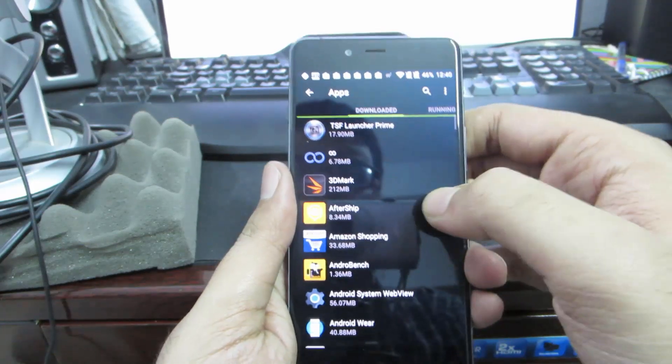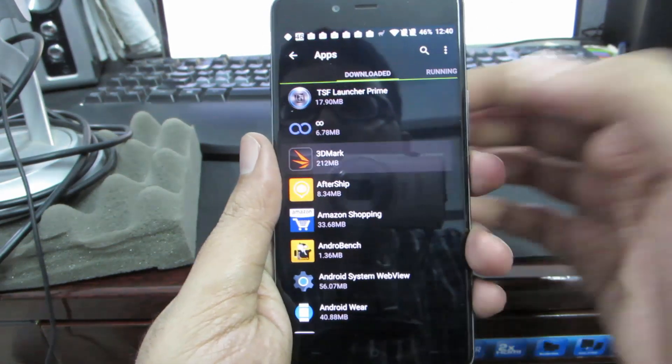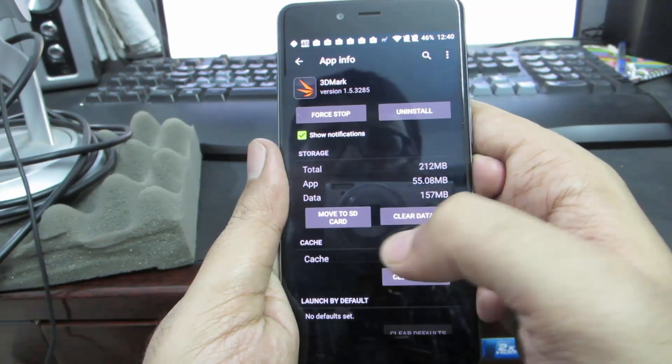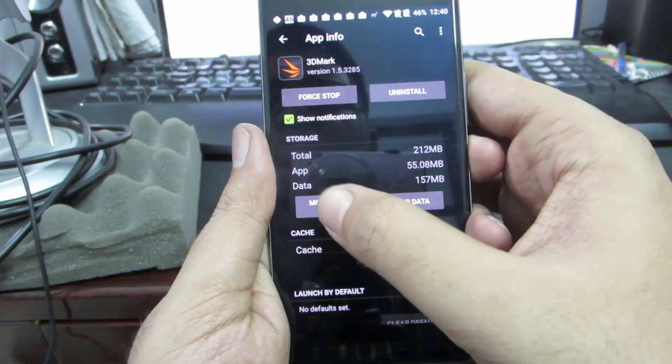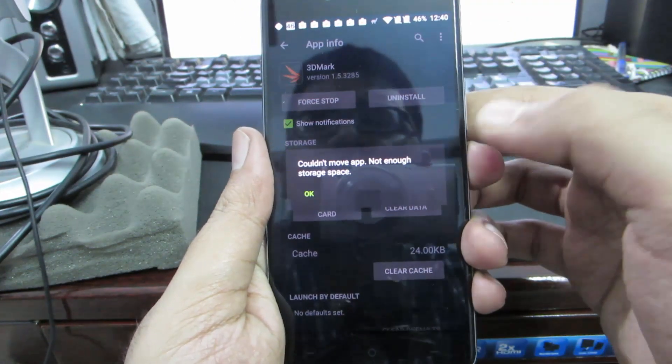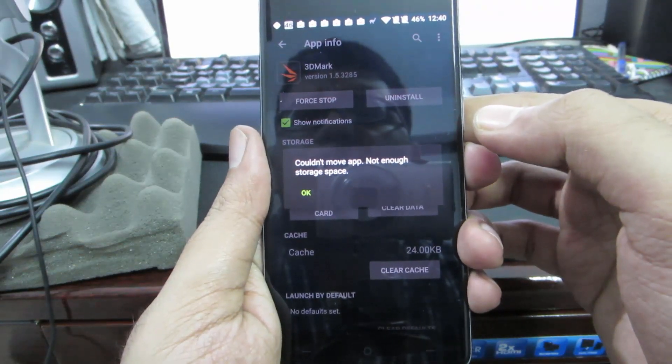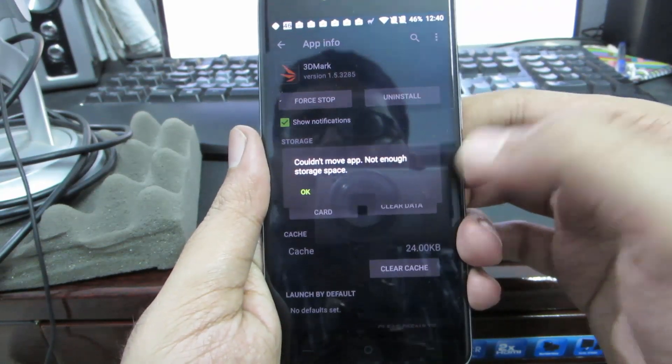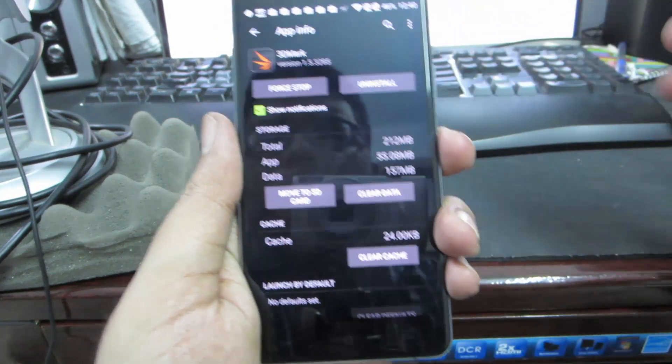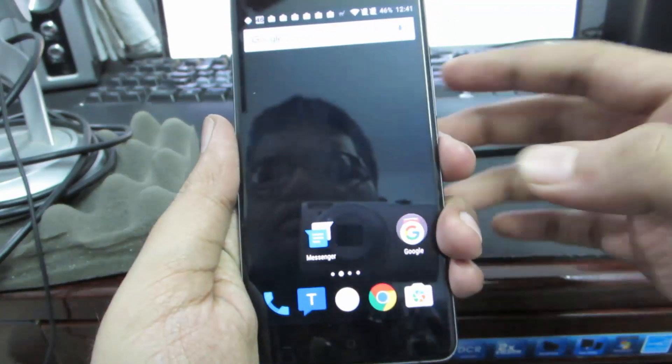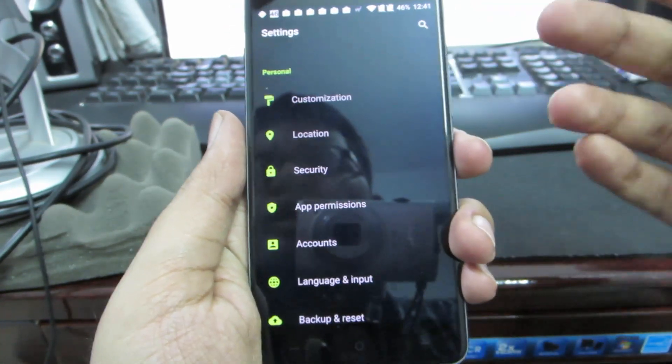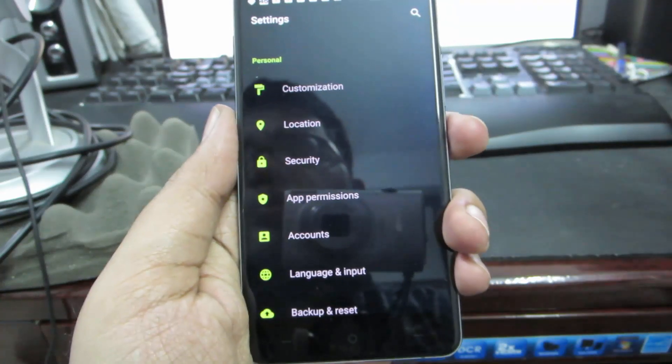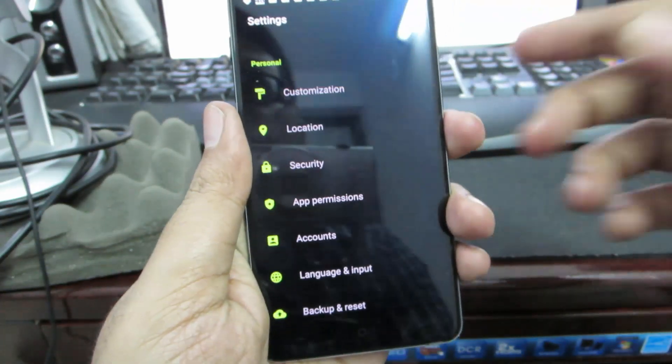If you go to apps, you have an option to move the apps to the SD card. Simply select the app and you have this option that says 'move to SD card.' As of now it's not working properly. I'm getting this message saying 'couldn't move the app, not enough storage space.' Let's hope that OnePlus fixes that. By default, all the apps go to the internal storage, they won't go to the SD card, so you might want to keep a note of that.